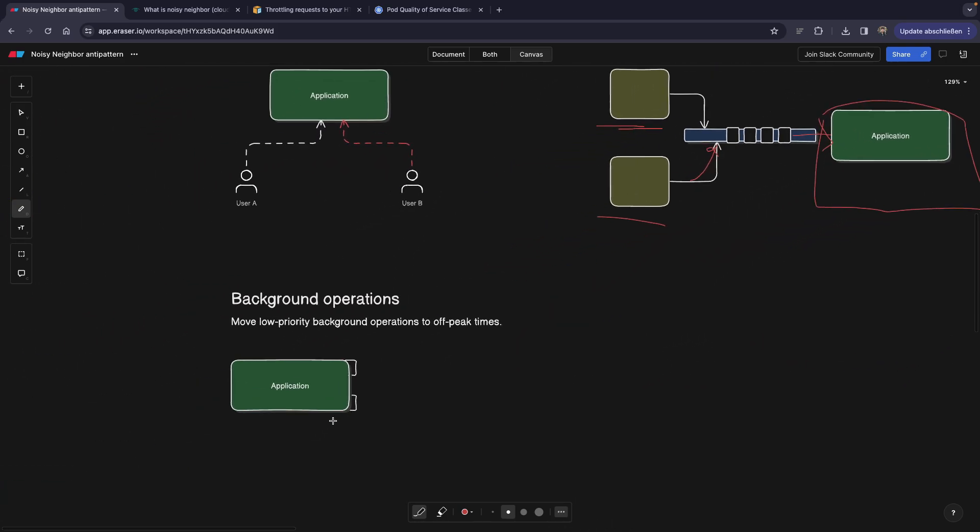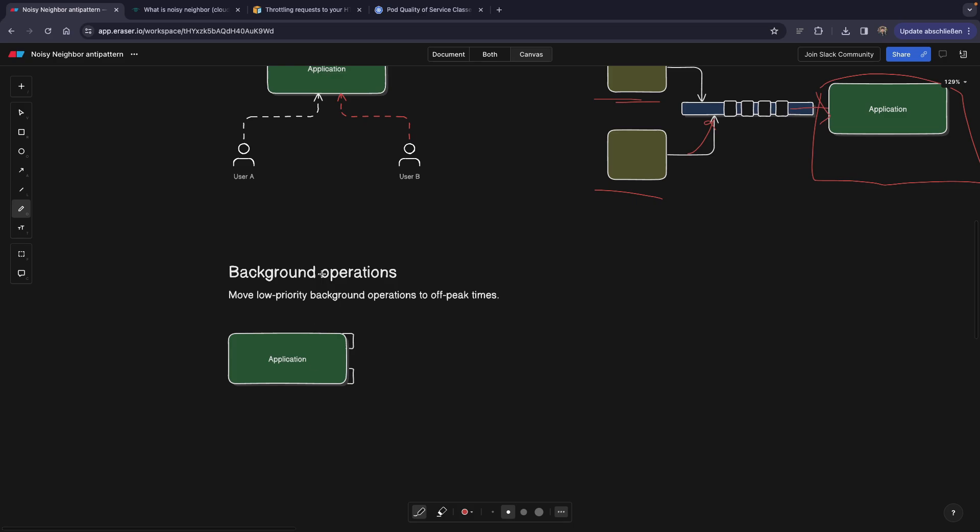And of course, the last point is background operations, meaning you can think about which operations in your application can actually run in the background. And if you already have background operations, simply move them to off-peak times. Let's say you have a cron job that's running to clean up dead users.